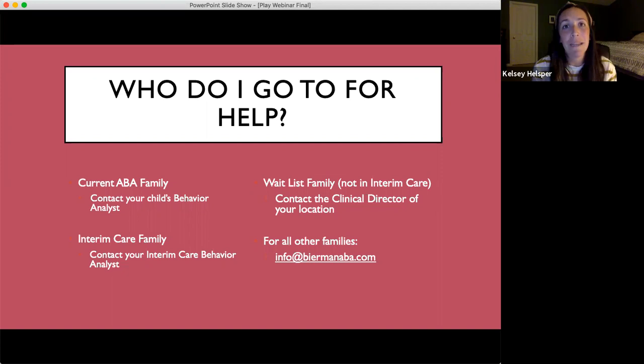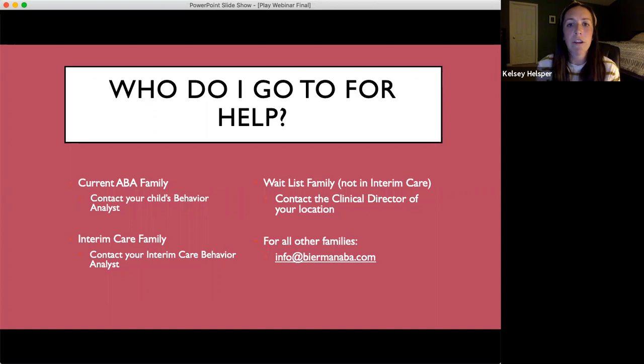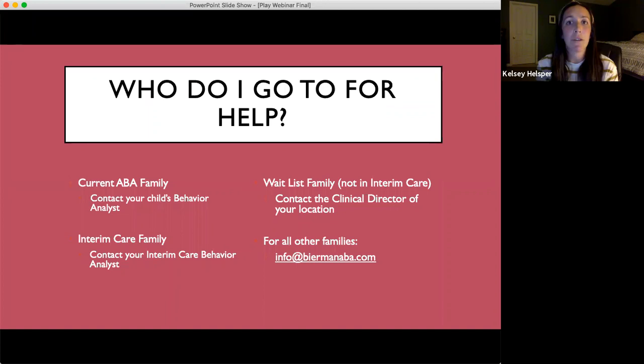If you're a current ABA family, contact your behavior analyst for child-specific questions — they already know your child and their play skills. If you're an interim care family, contact your interim care behavior analyst. If you're on the wait list, contact the clinical director at the location you're interested in. For all other families, you can email info@beermanaba.com.